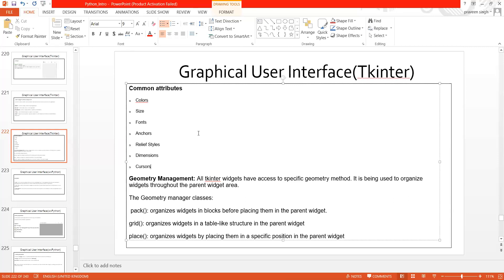I was talking about geometry management, where all Tkinter widgets have access to a specific geometry method. It's not like in wxPython you will get access to this kind of geometry — that is not possible at all. That is why they have a generic kind of thing for themselves. It is used to organize widgets throughout the parent widget area, which means the entire frame or panel. The geometry manager classes consist of three kinds: pack, grid, and place.